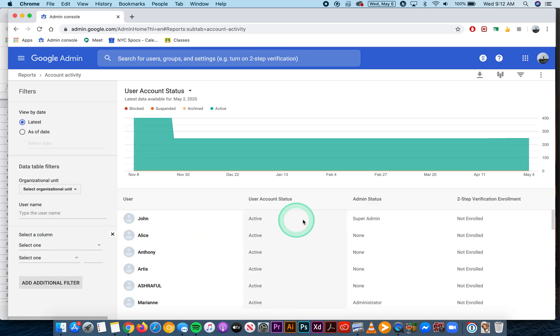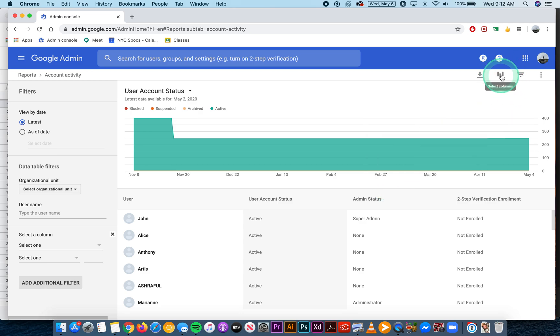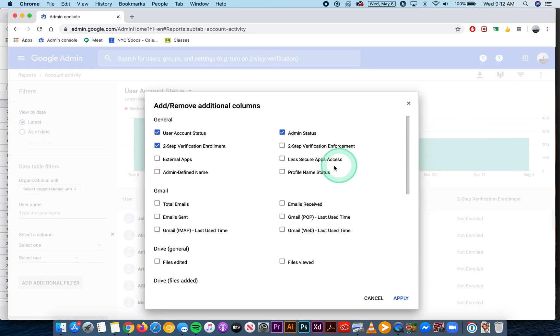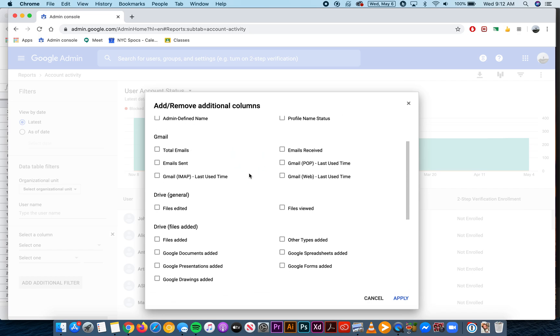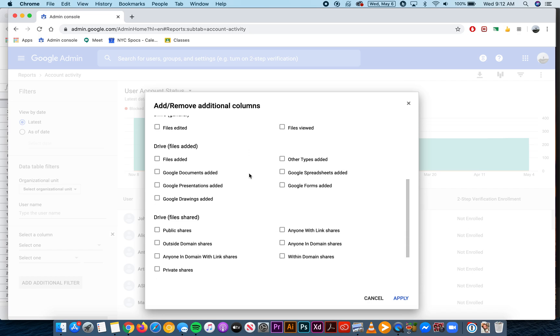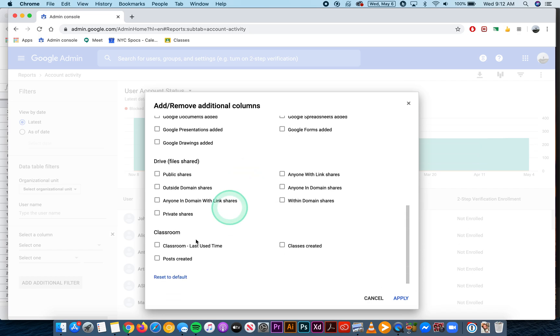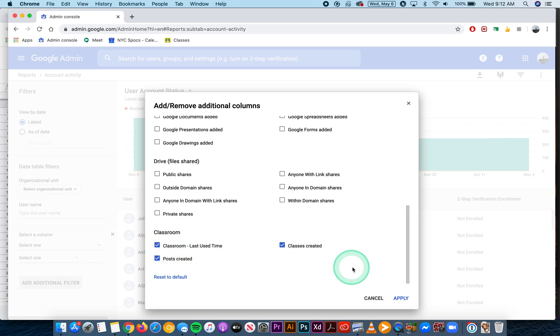Once you're here, you need to add some column information. To do that, click on this icon here for select columns and choose the information you want. I'm going to scroll down to classroom and click on the last time it was used, and I'm also interested in the posts created or the classes created.